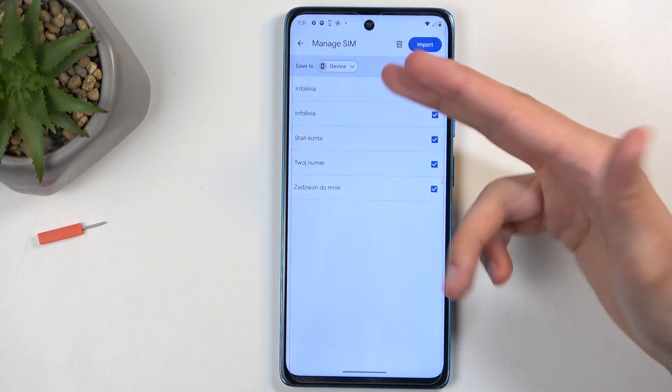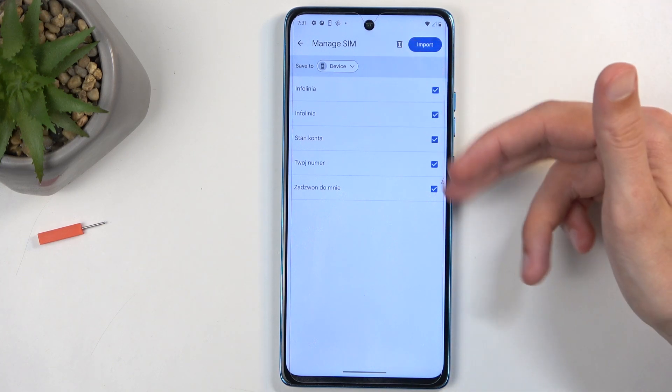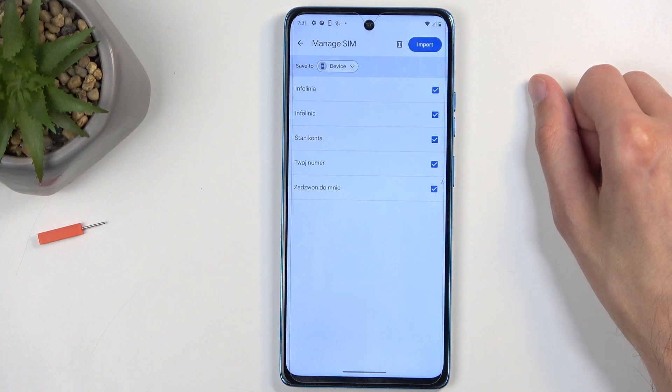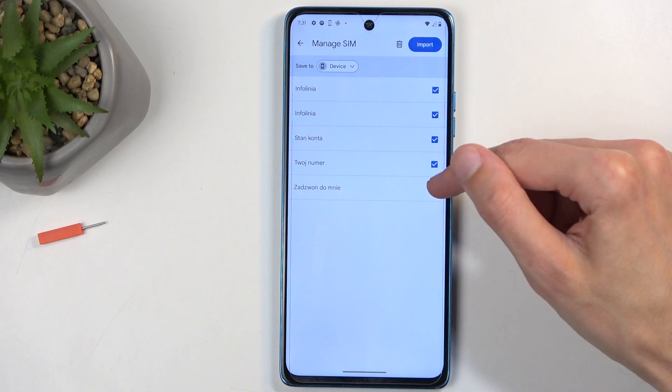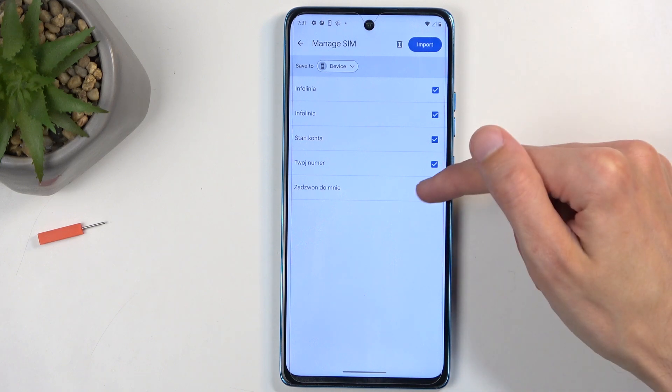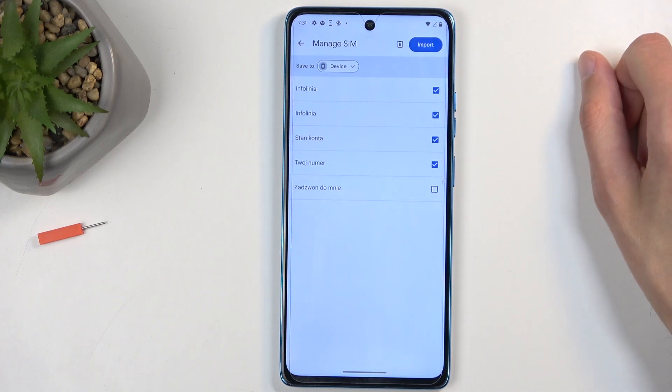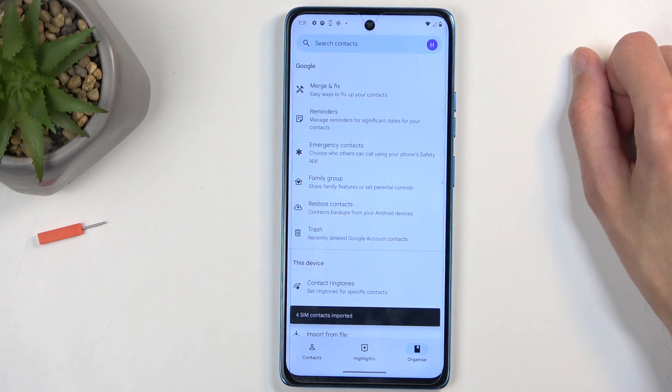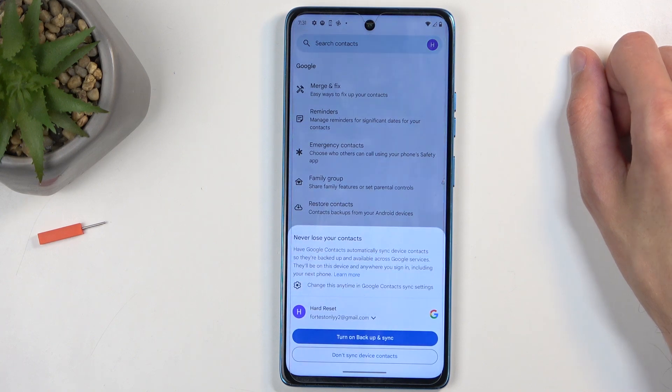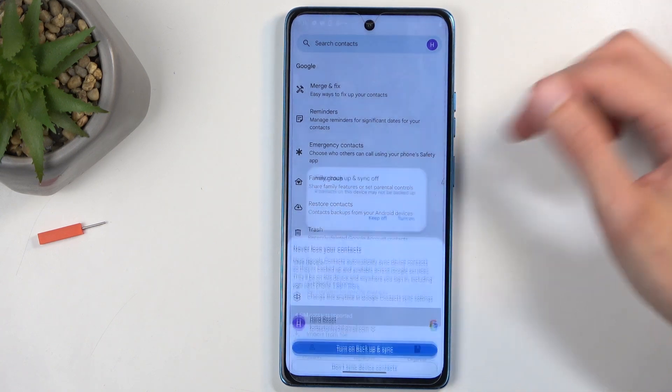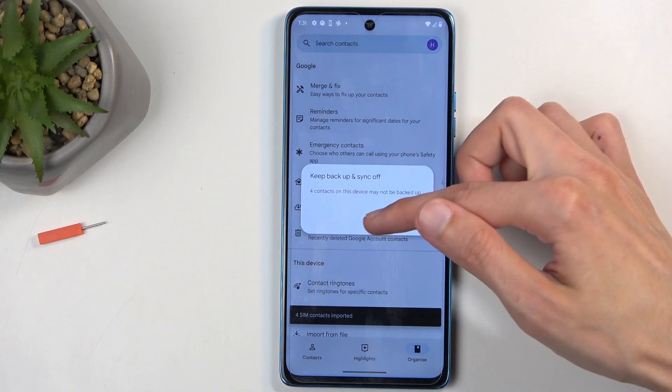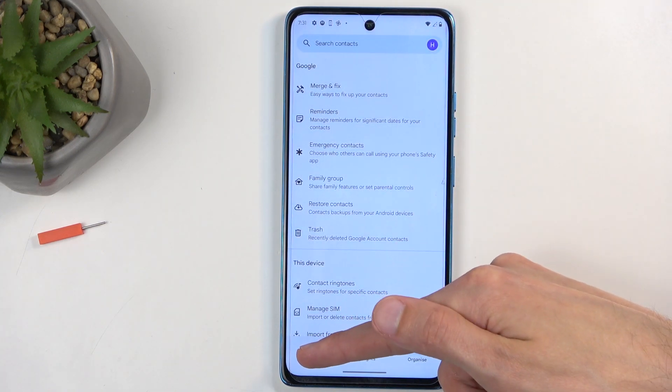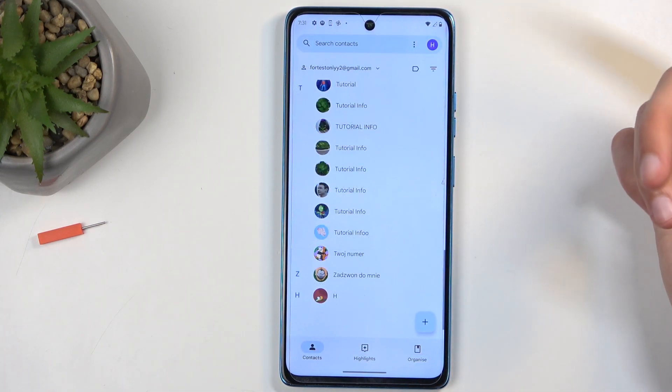Now as you've seen, once I selected the device, these contacts became checked. So maybe I don't want all of them—I could deselect some of them and then click on Import. This imports all selected contacts, and now when we go back to our Contacts list...